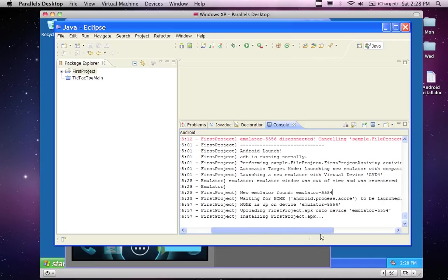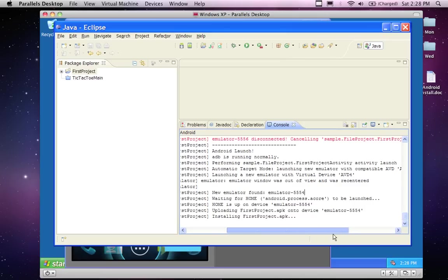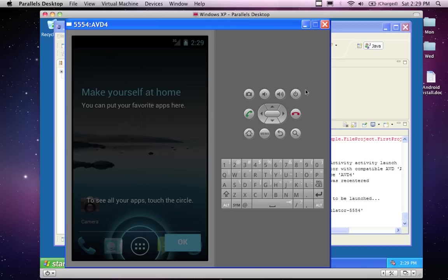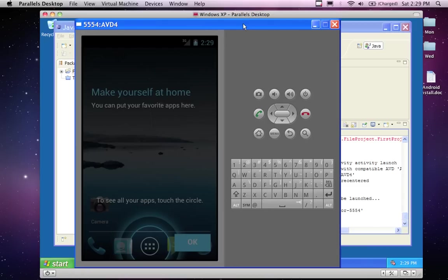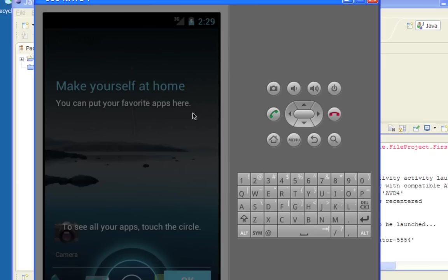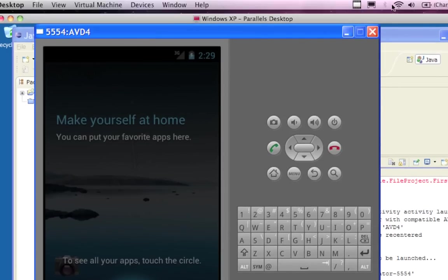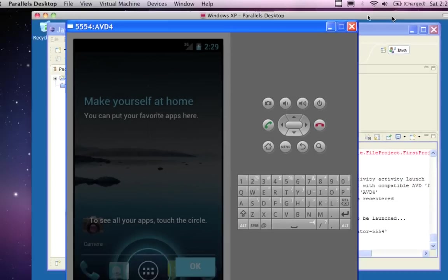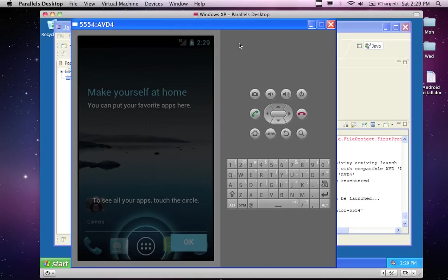It says that the Android launched, ABD is running normally, performing a sample project. The emulator was found and it's back in 5554, the same emulator I had up there. Waiting for home - that's actually what took so long. Home is on the device 554 and then it uploaded the first project that I created and installed it. The first project doesn't really do anything, so this main screen says make yourself at home. You can put your favorite apps here. It's got the current time, 2:29, so it looks like it's keeping the right time.